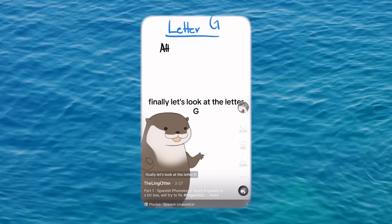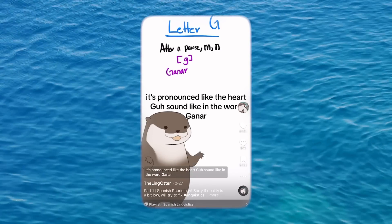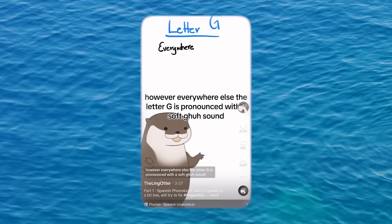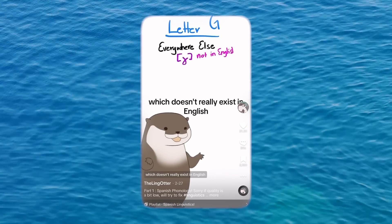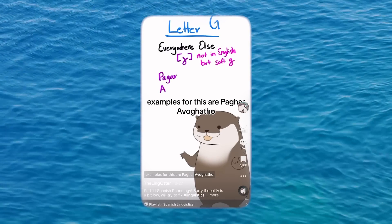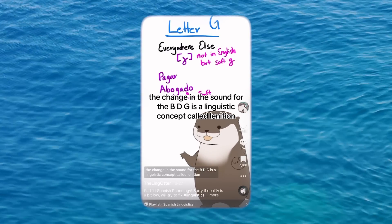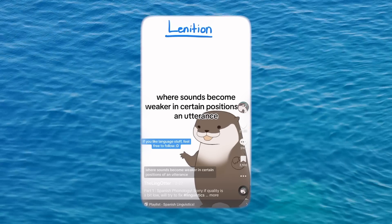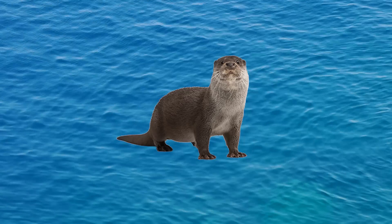Finally, let's look at the letter G. After a pause, M, or N, it's pronounced like the hard G sound, like in the word 'ganar.' However, everywhere else, the letter G is pronounced with a soft G sound, which doesn't really exist in English. Examples are 'pagar' and 'abogado,' not 'pagar' and 'abogado.' The change in sound for the B, D, and G is a linguistic concept called lenition, where sounds become weaker in certain positions of an utterance, which happens a lot in many languages.